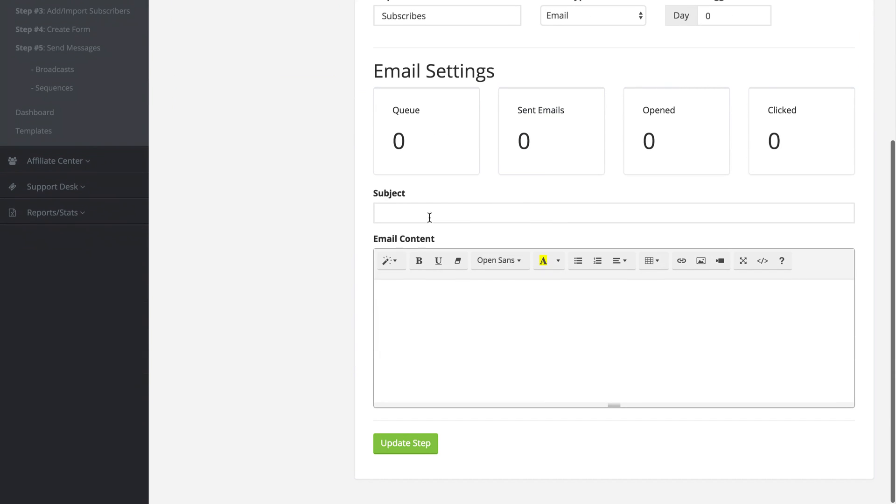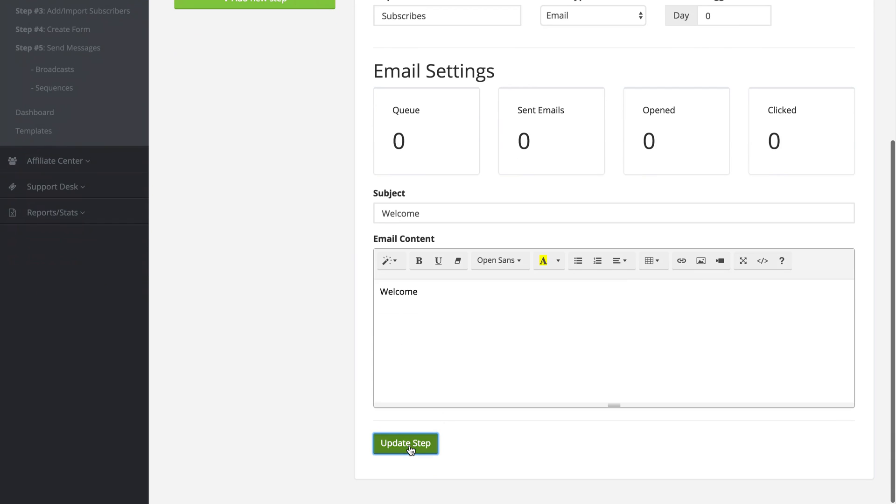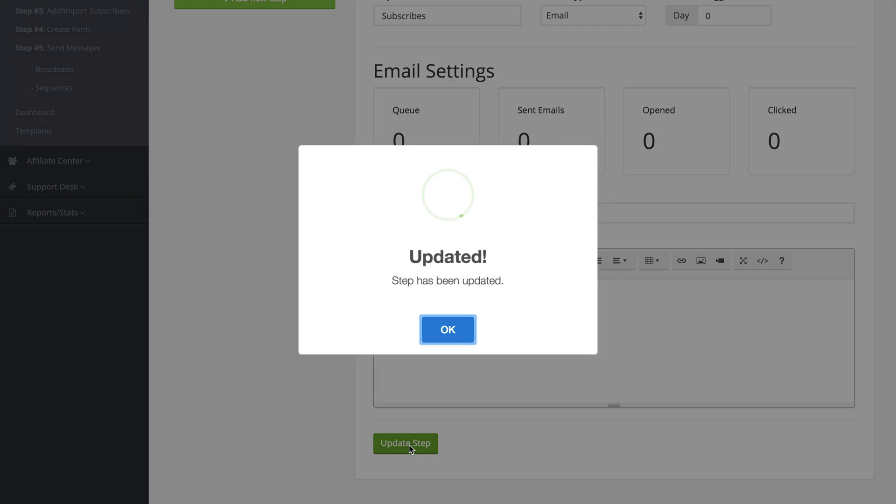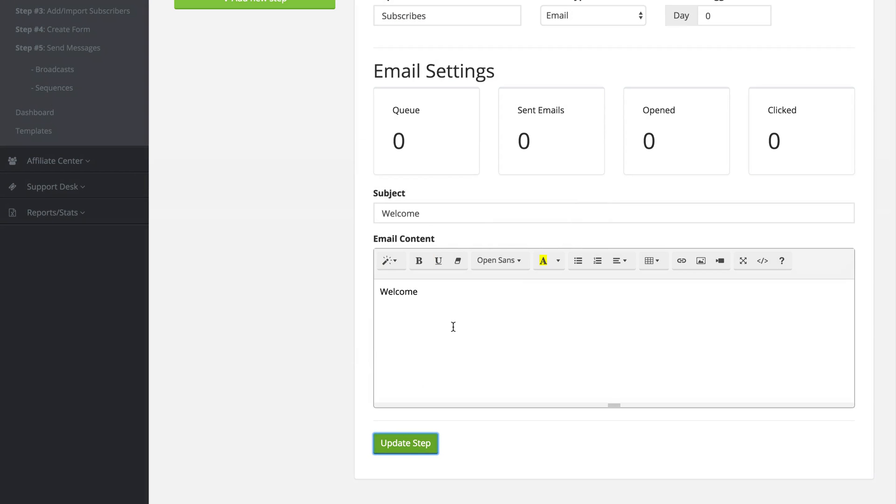We have the ability to type out the subject and the email. So I'm just going to say welcome and then I'm going to say welcome again. And I am going to click on update step. And that has been updated. I'm going to click on OK.